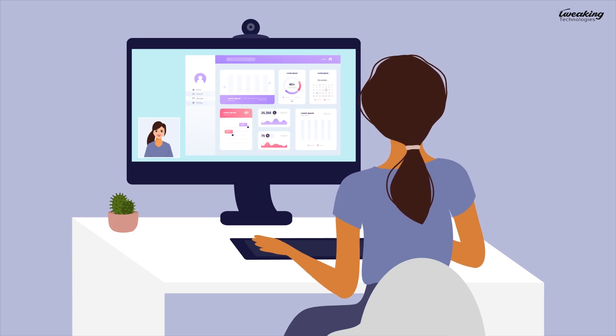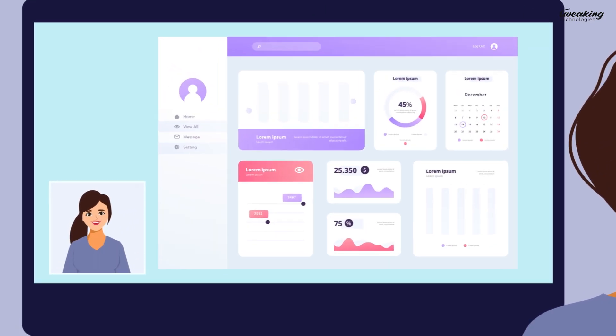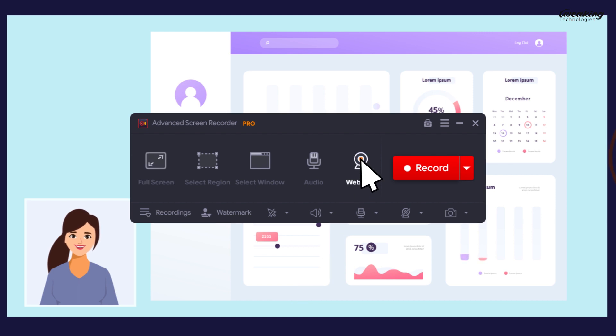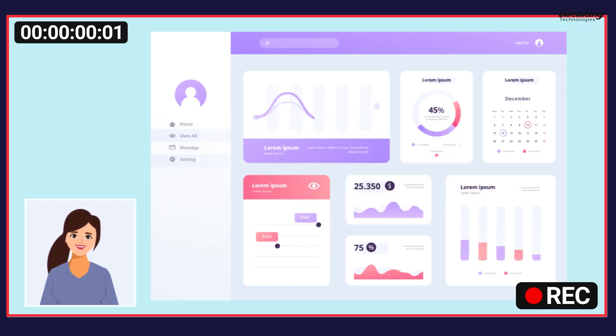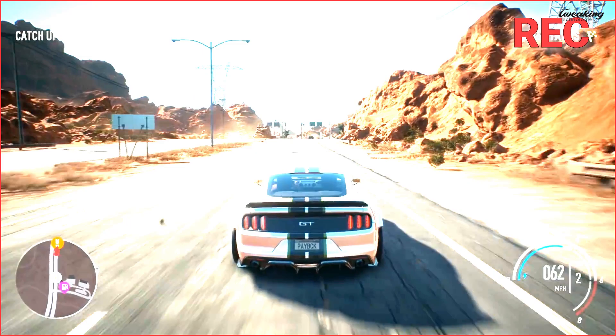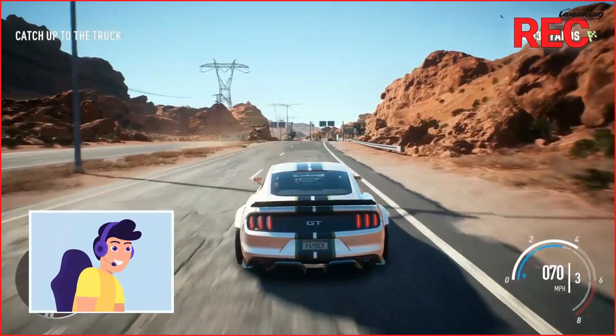And for those important video calls or meetings, you can even record webcam footage to review later, and if you're a gamer, this tool is perfect for recording your games too.